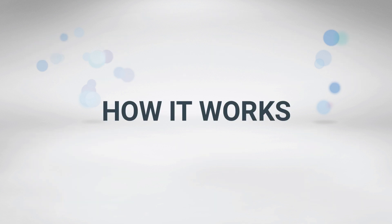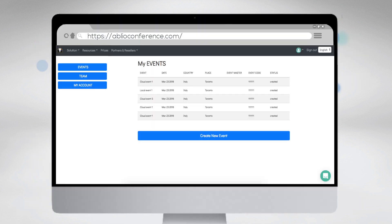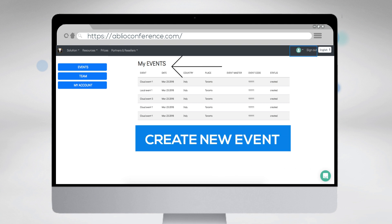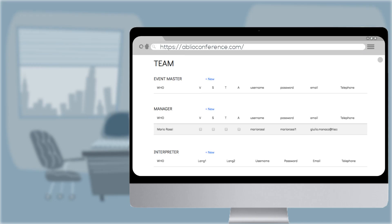First of all, from your Ablio Conference account, create the event where you need the translation. You can also clone it from a previous one or choose from the available templates.